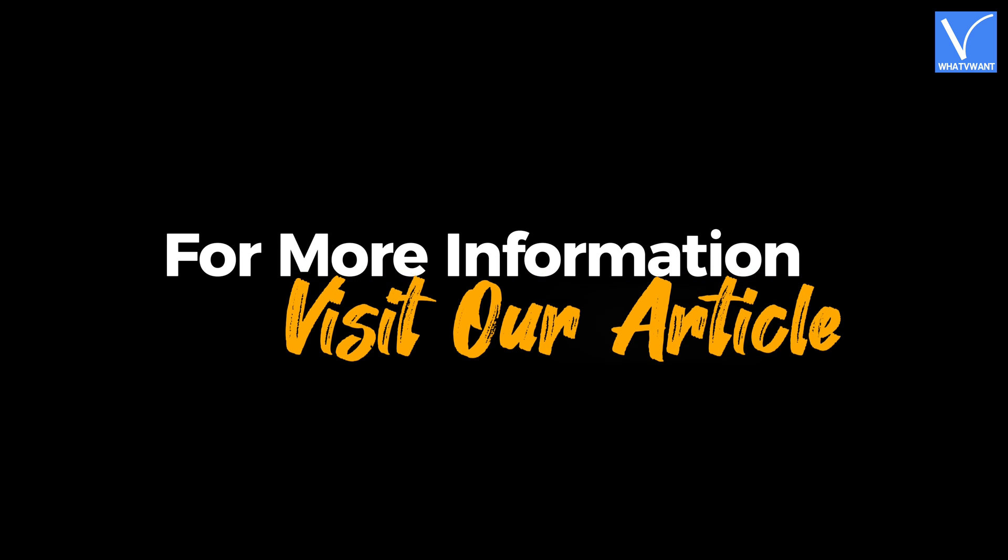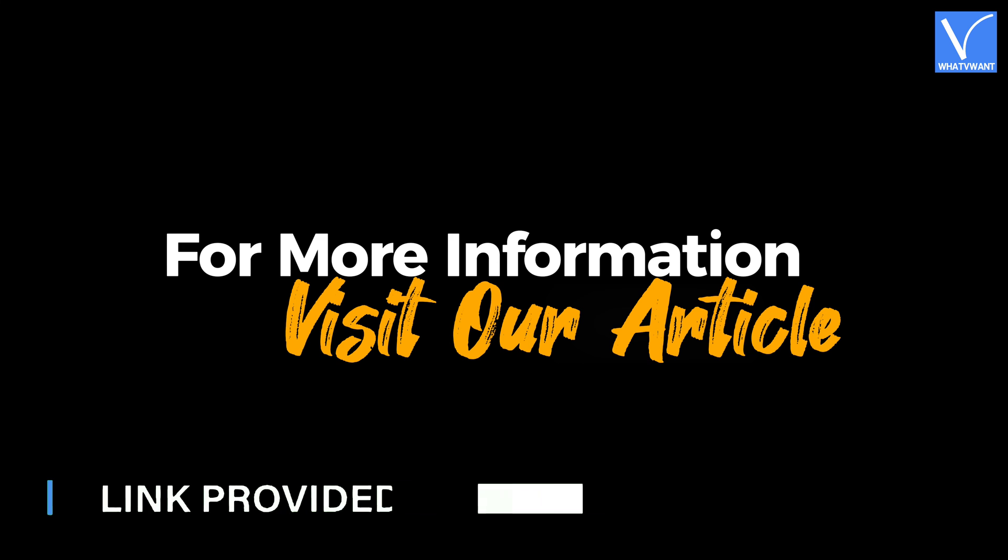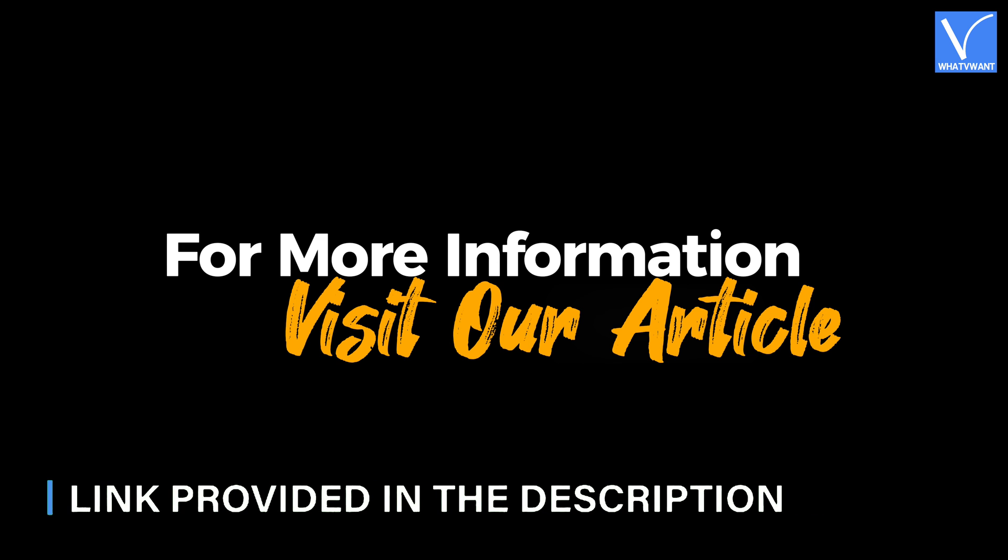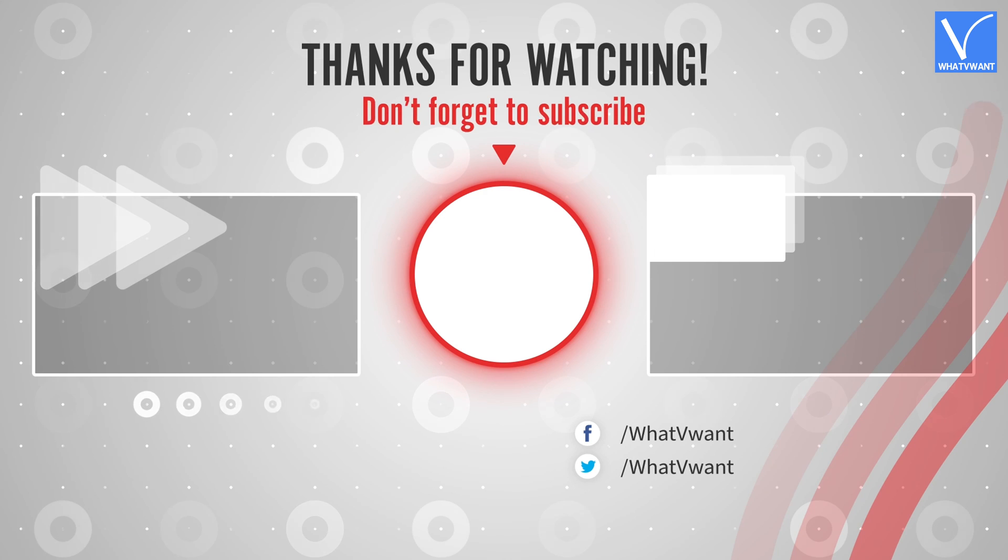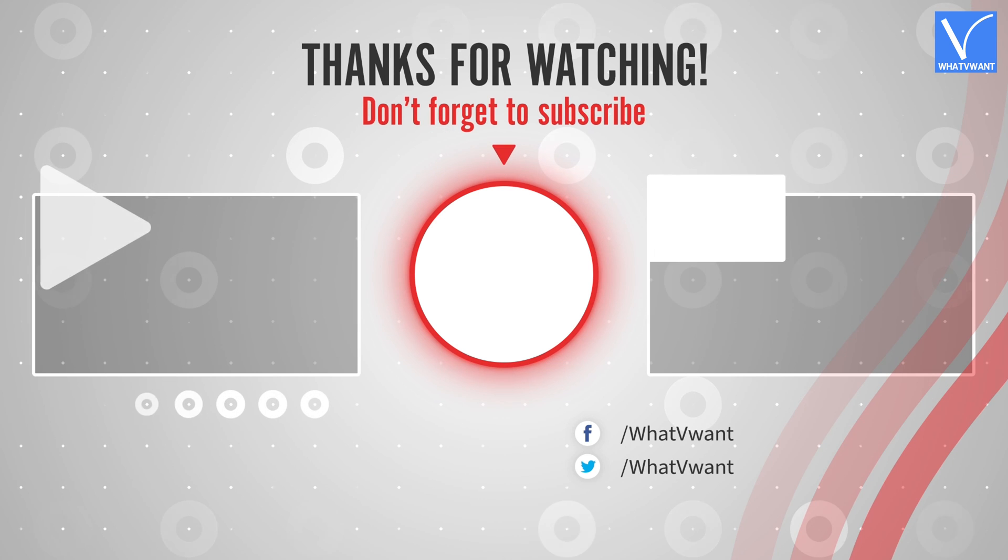For more information, visit our article. Link provided in the description. Subscribe to our channel for regular updates and don't forget to hit the bell icon.